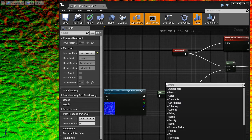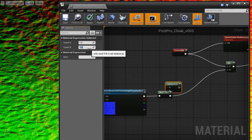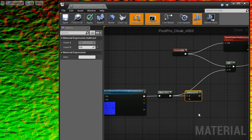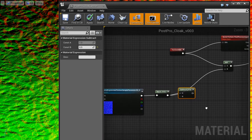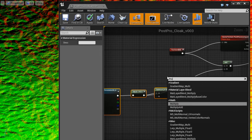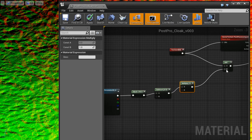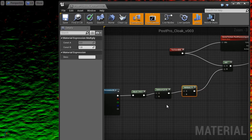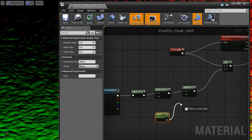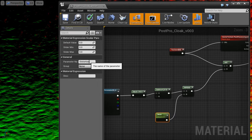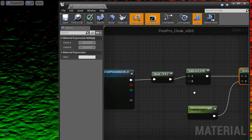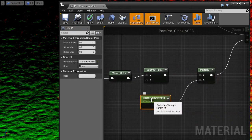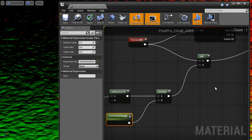So first let me subtract a constant half, so this distortion goes in both directions. And then multiply it to change the strength of this effect. A scalar parameter will help me with that. Distortion strength. I multiply the normal map by distortion strength of, for example, 0.1.